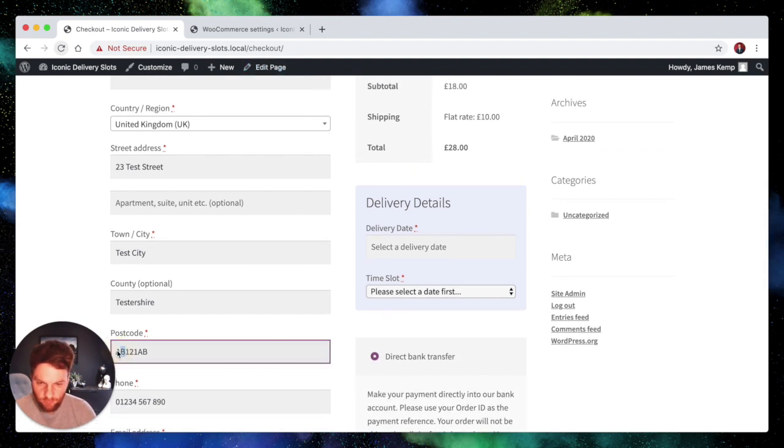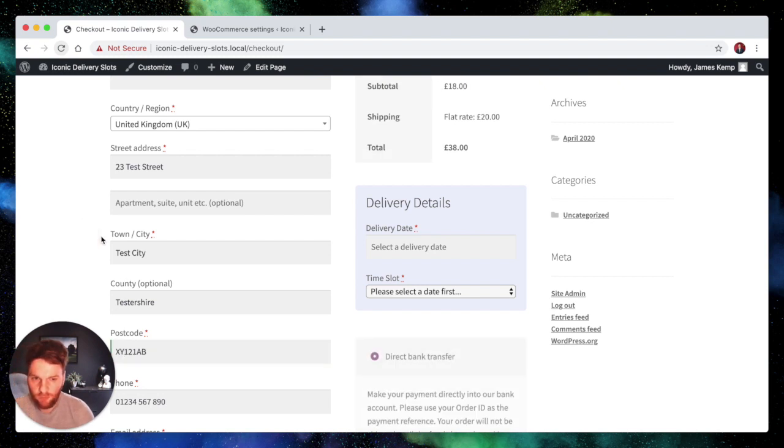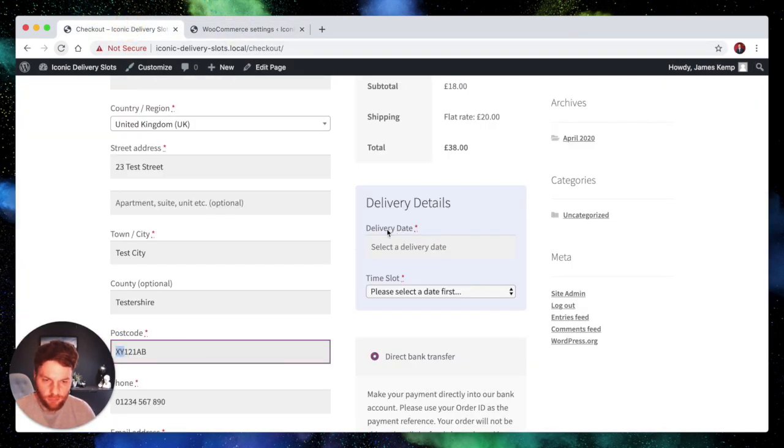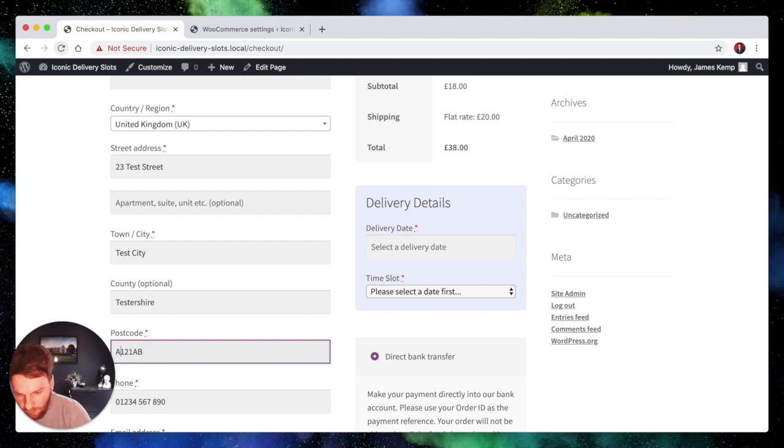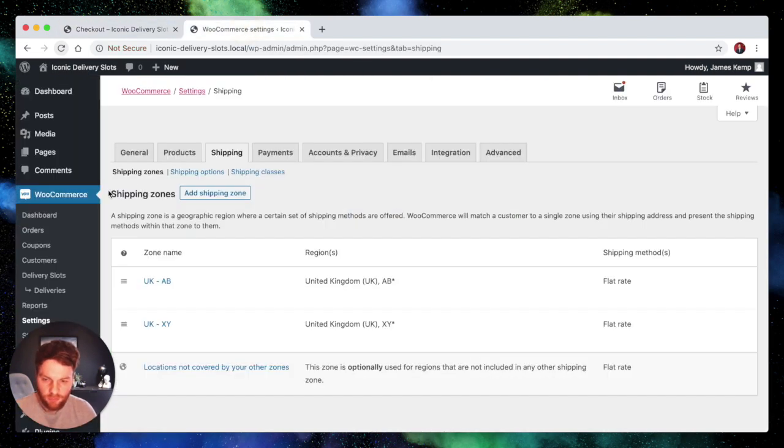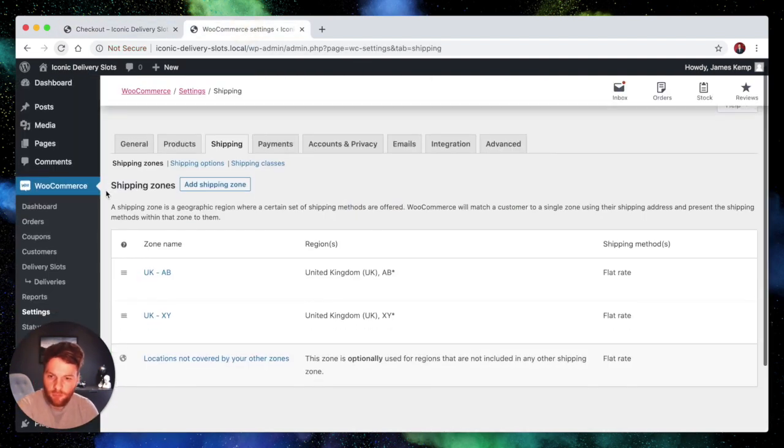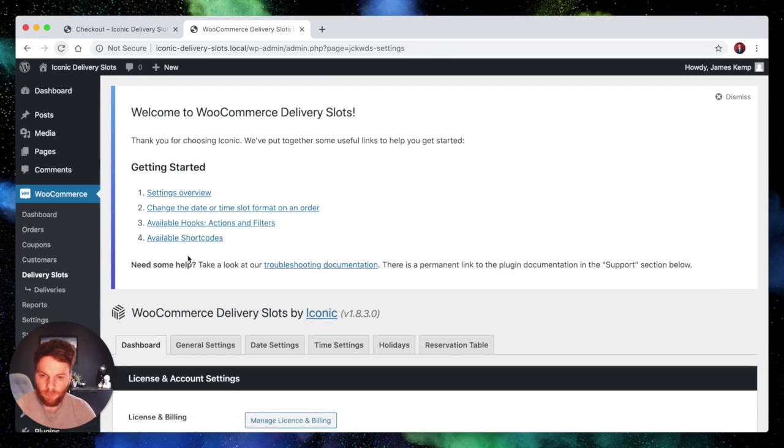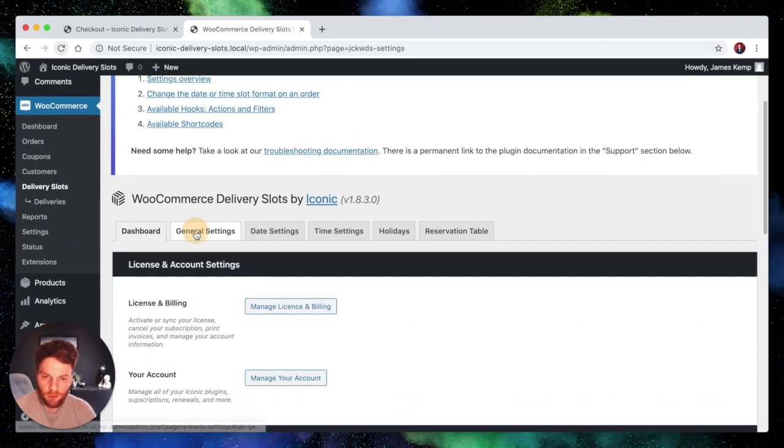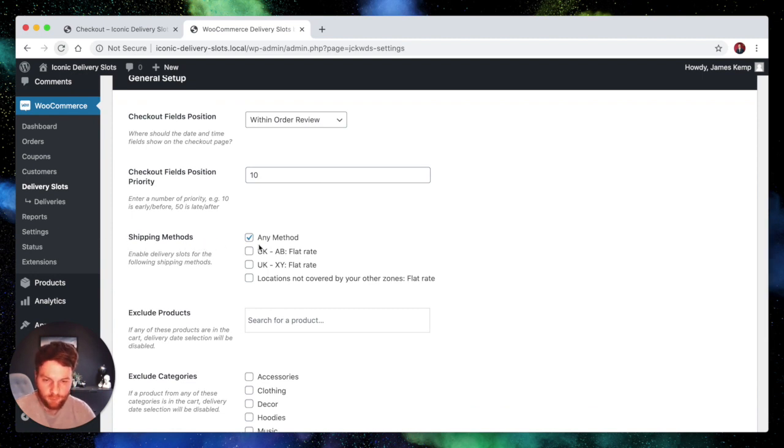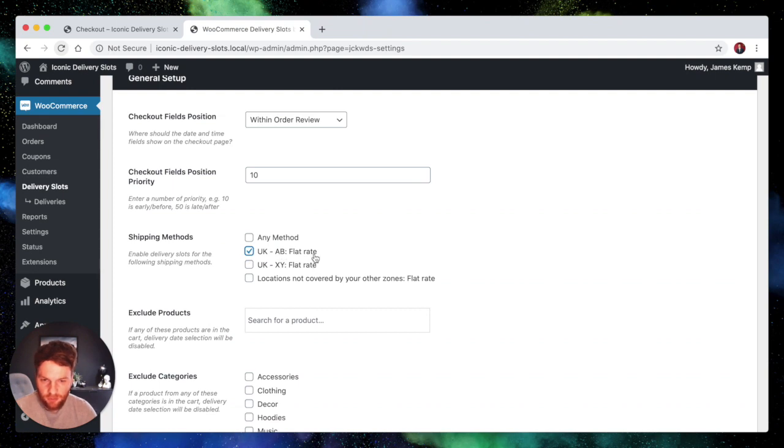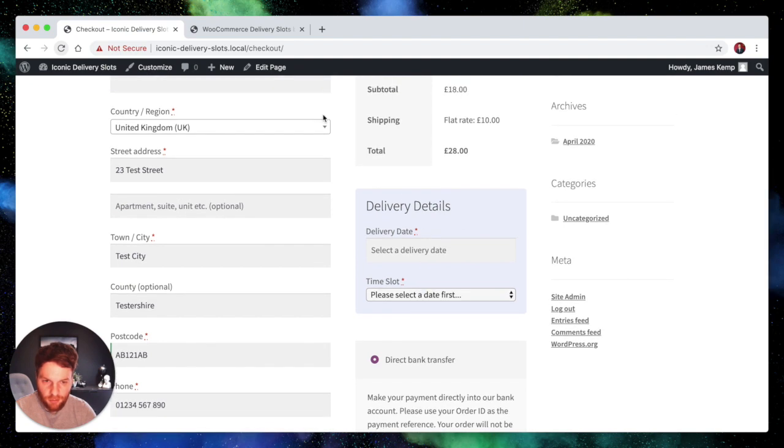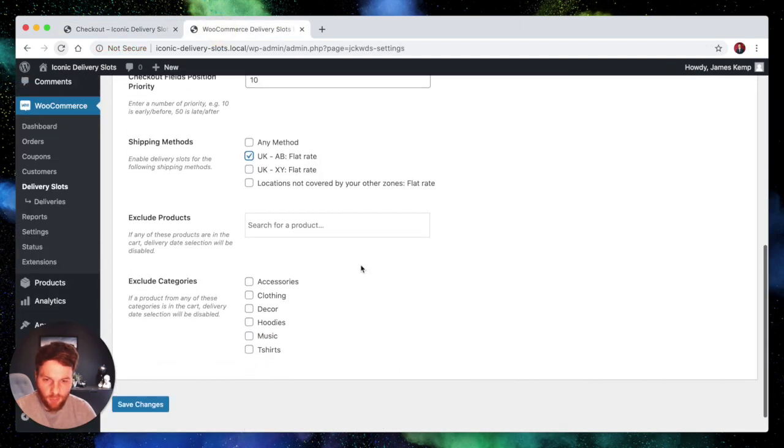Now you can see as I'm changing these shipping zones we have the delivery details offered for both. Now it might be the case that you only want to offer the option to choose a delivery date and time slot if your shipping zone is within the AB postcode range. And that's completely possible. So we'd go to WooCommerce delivery slots. We'll click on the general settings tab. And you'll find the shipping methods section. So from here currently it's set to show for any method. If we uncheck that and then check UKAB instead it means if our shipping zone at the checkout is AB something the delivery details will be there and if it isn't they won't be there.